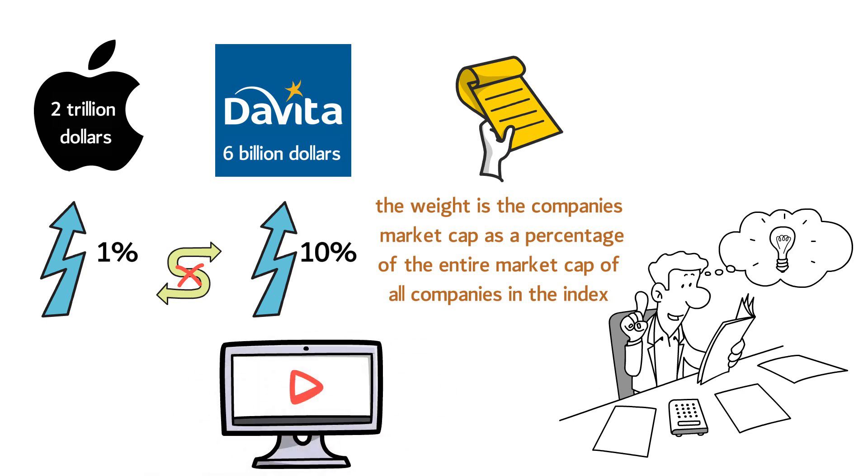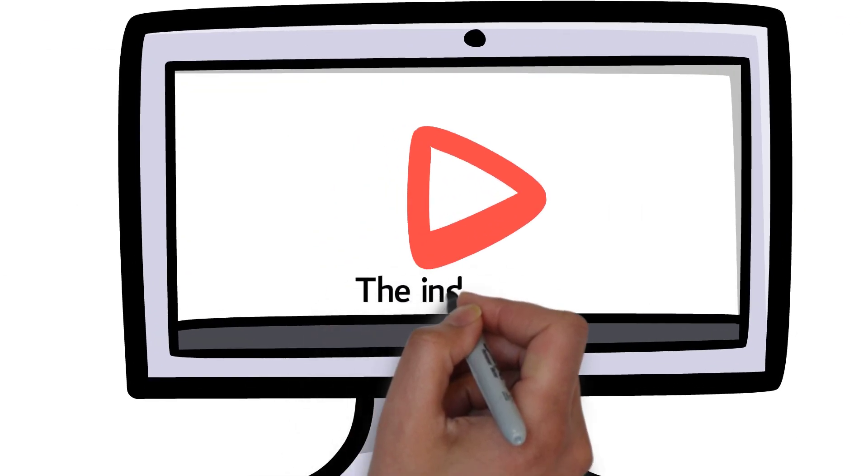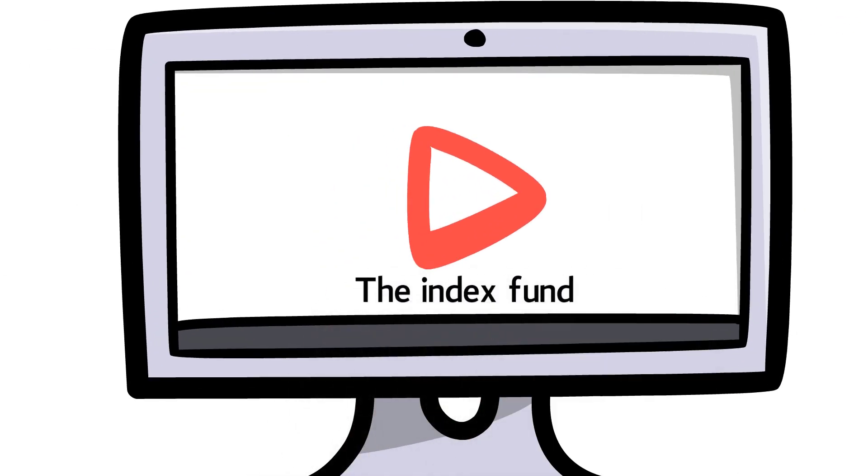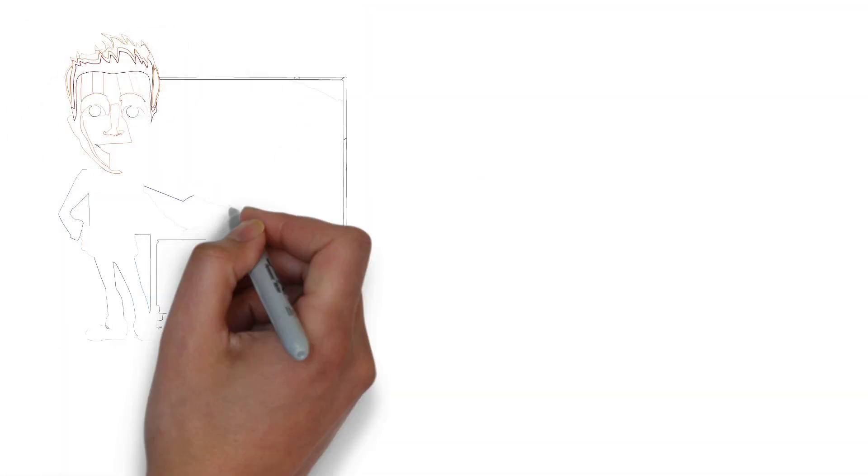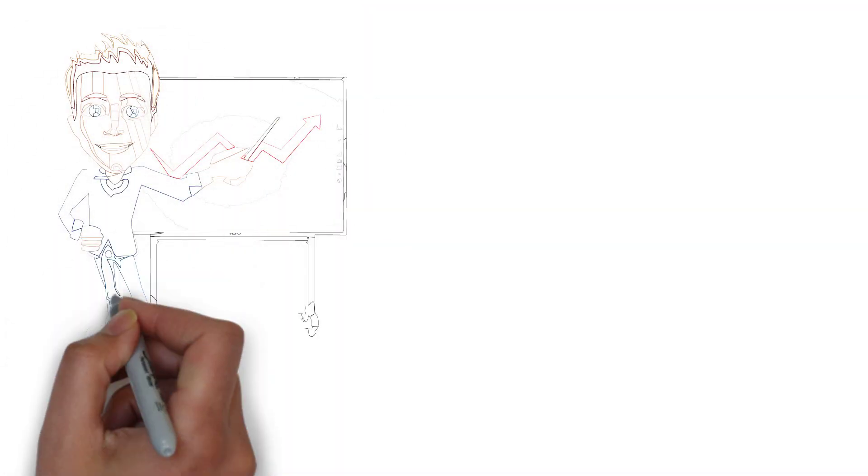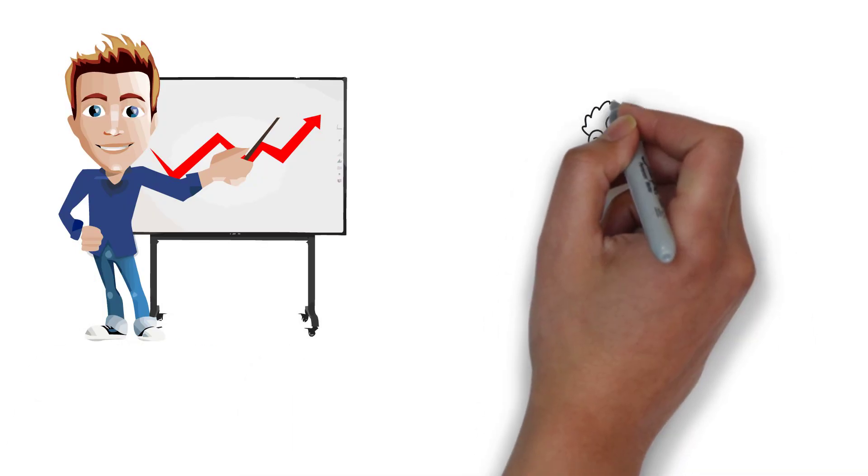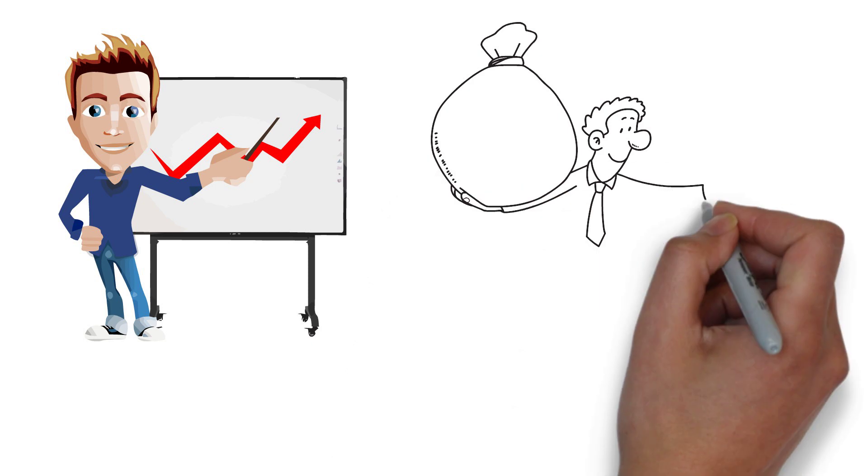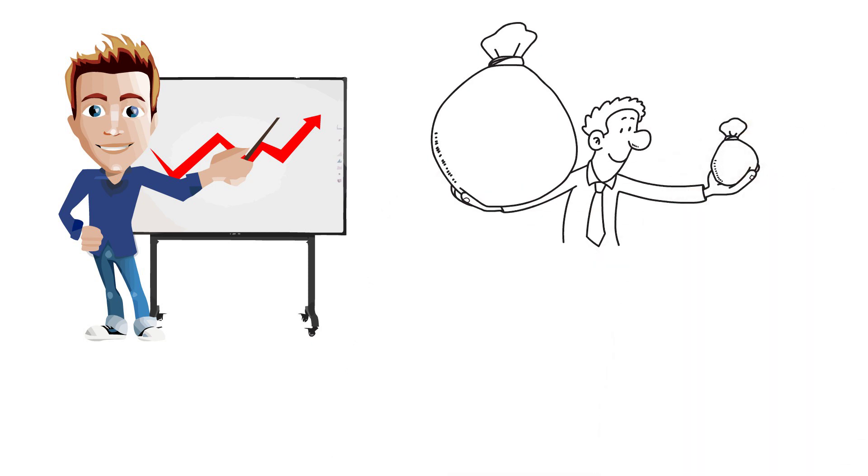Now that we've covered what a market index is, we can finally explore the topic of today's video, the index fund. An index fund is created to match the performance of the underlying market index. The index fund will buy stocks from all the companies listed in the market index in accordance with the stock weight.